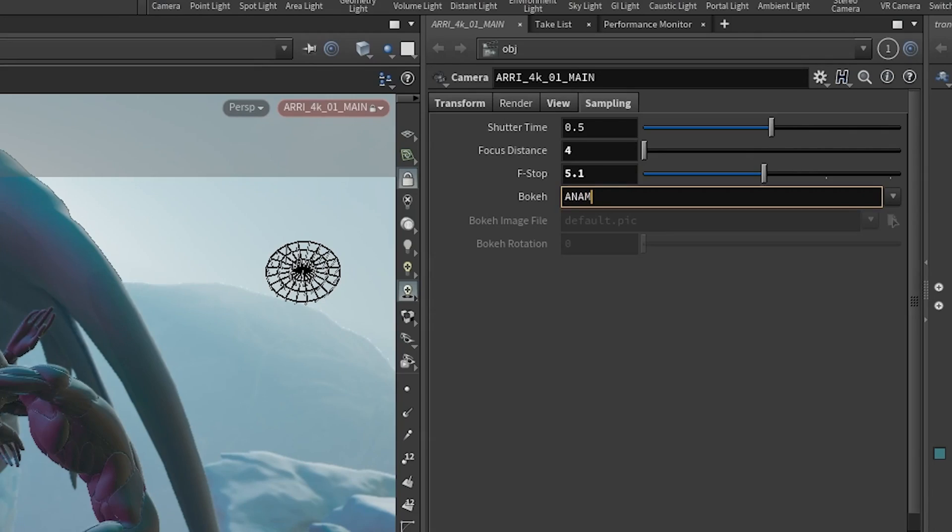I can change the lens and put it to a godlike 1.2 aperture whenever I want. And when somebody says, 'Oh, are we going to shoot this anamorphic?' I'm like, yeah, of course — everything's going to be anamorphic all the time.